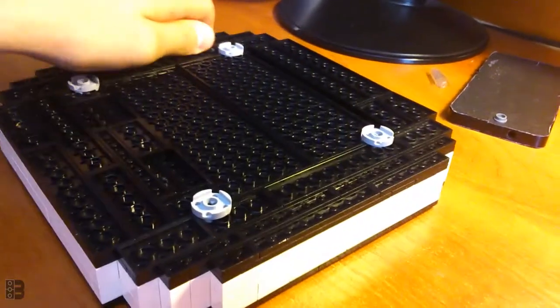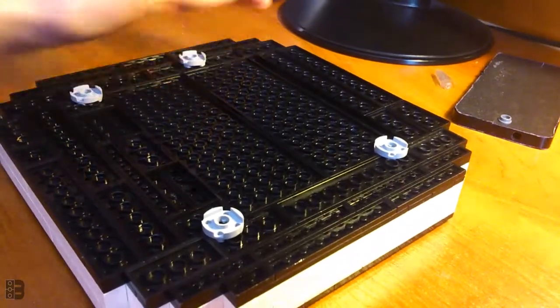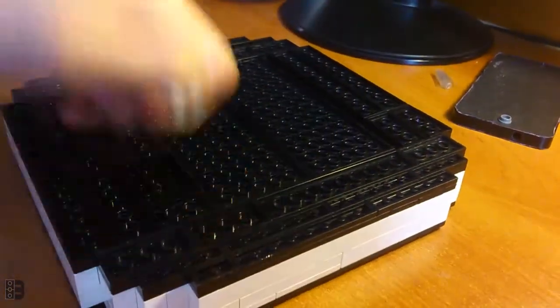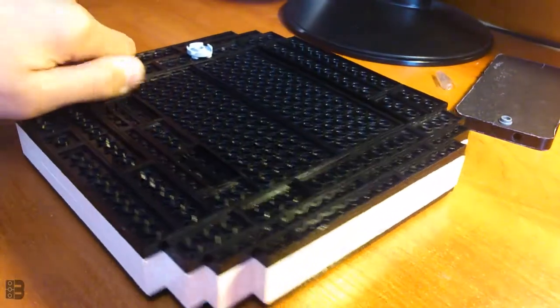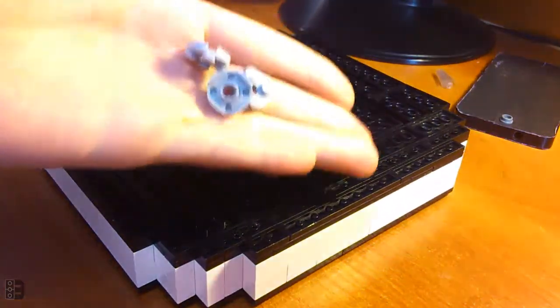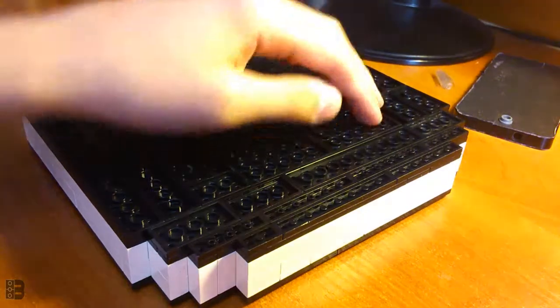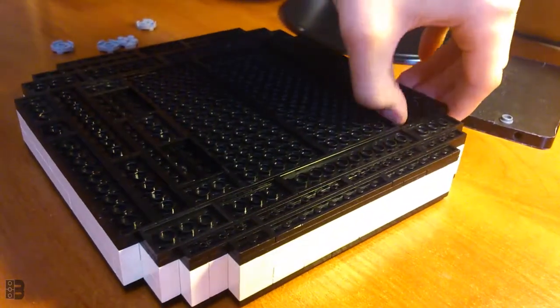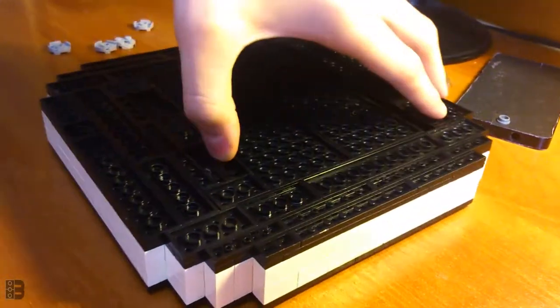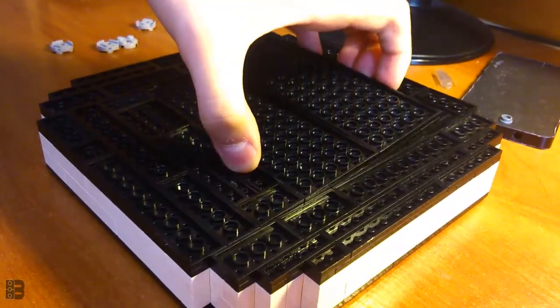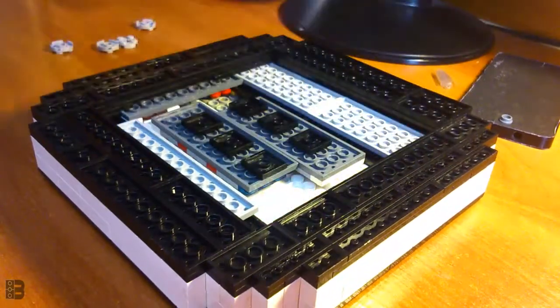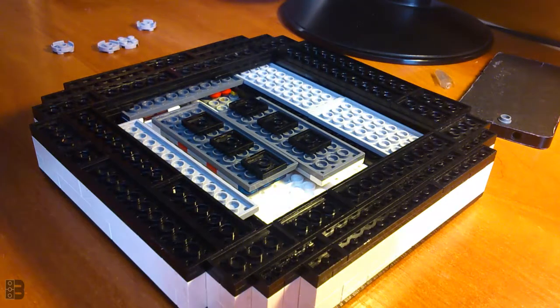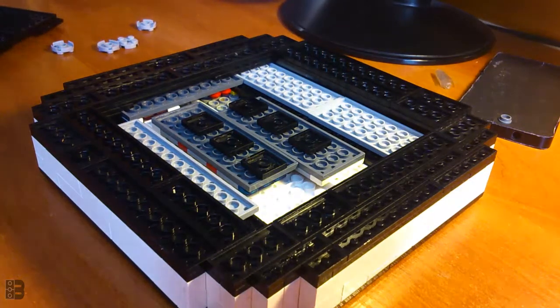Let's show how the RAM is upgradeable. Just detach four of these screws like that, and then you just lift this out. It's super easy.